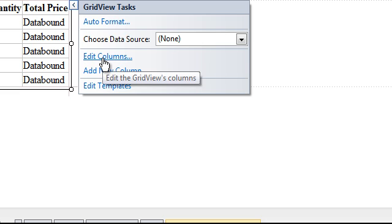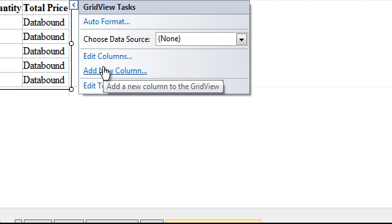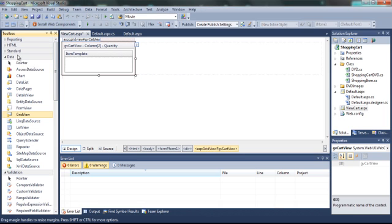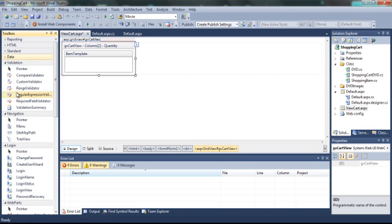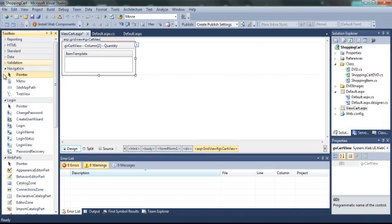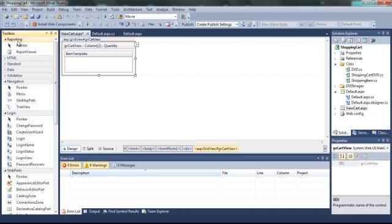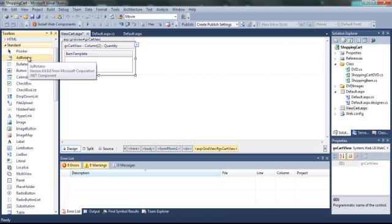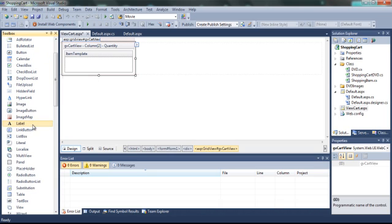Now you need to click on Edit Templates. This will be that template field that you made. And what you have to put in this is basically a text box and a link button.